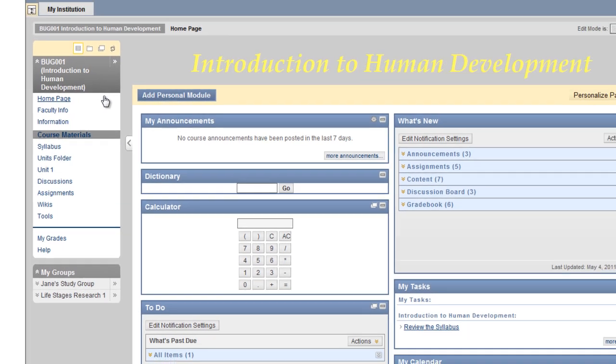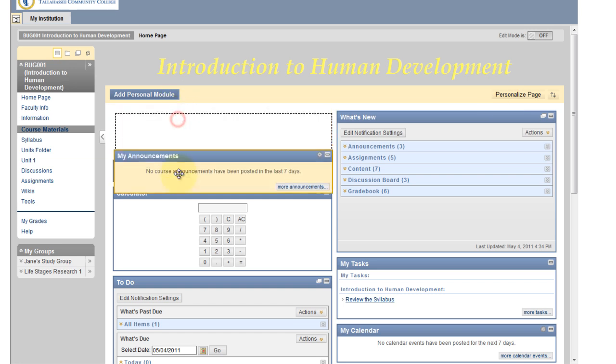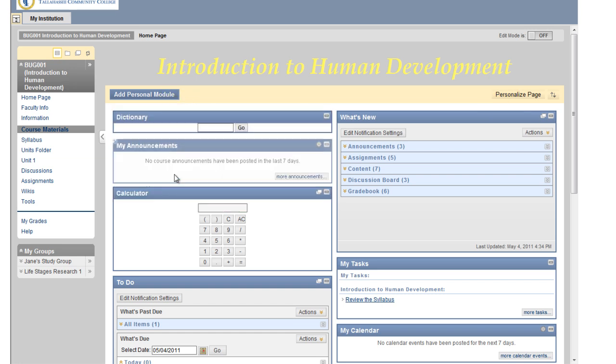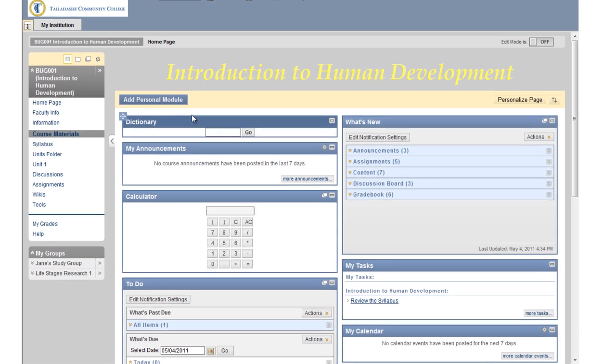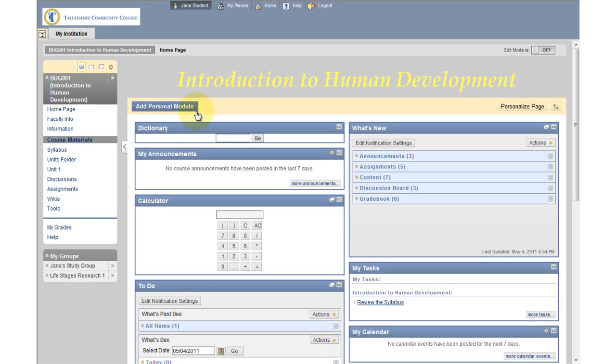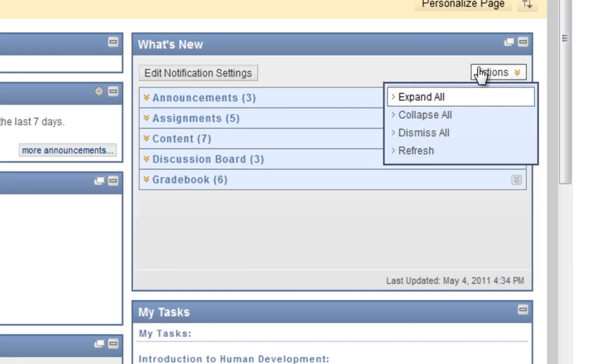The home page modules inform you of new content and due dates. You can customize the look of the home page by selecting a different theme or color scheme, or by using the drag and drop feature to rearrange the modules. You can also customize the content by adding or removing modules from view. Within the home page, you can use drop menus to show module options such as expanding and collapsing notifications, dismissing notifications, and refreshing notifications.